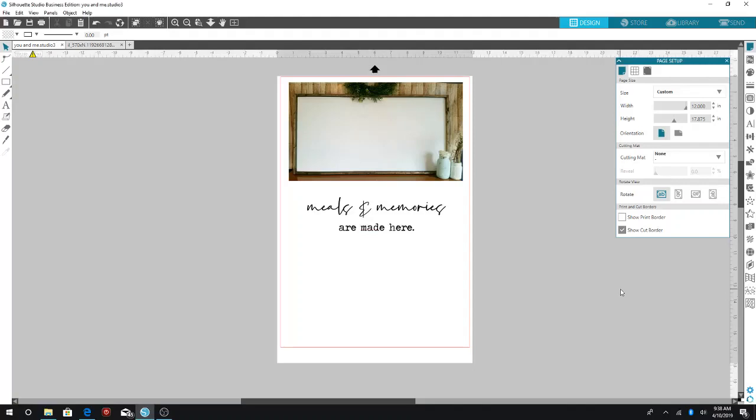Hi, this is Skylar from the Sassy Q and today I'm going to show you how to create a mock-up of a wood sign using Silhouette Studio.